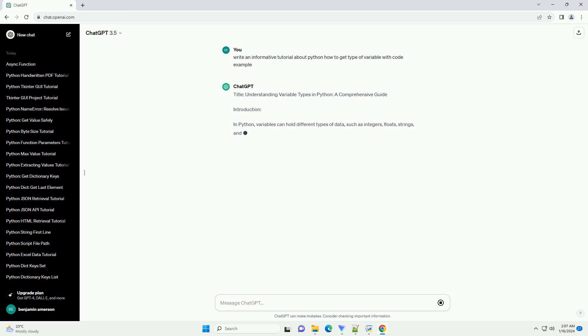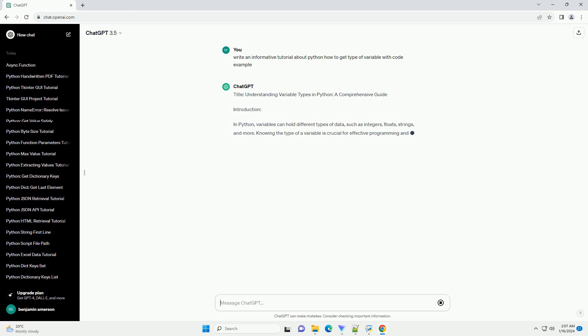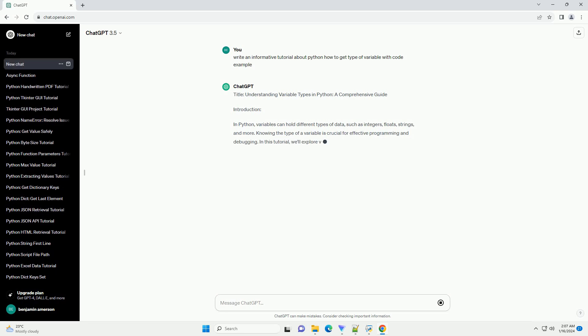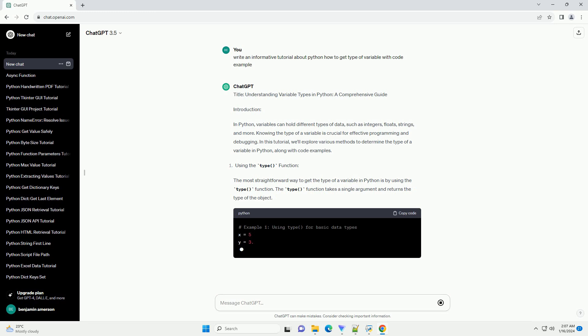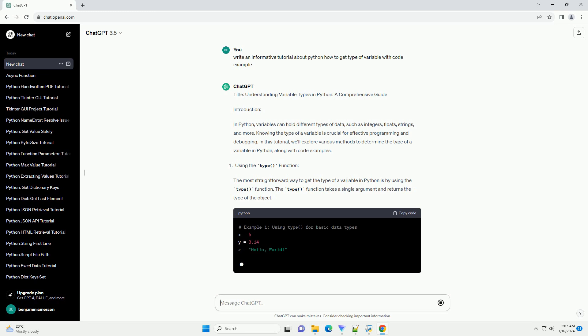Knowing the type of a variable is crucial for effective programming and debugging. In this tutorial, we'll explore various methods to determine the type of a variable in Python, along with code examples.